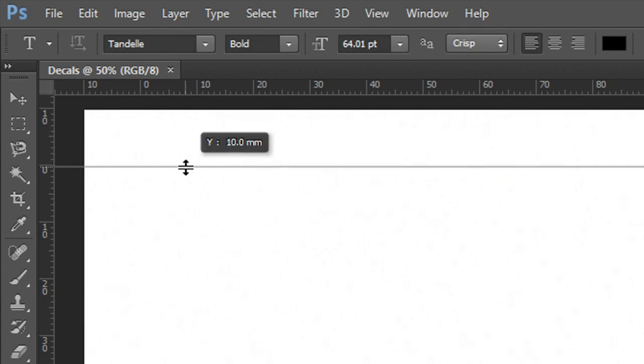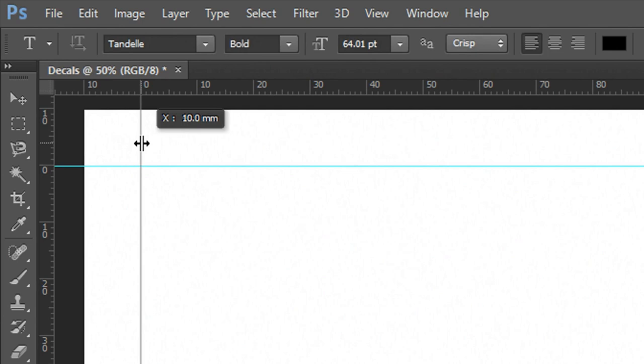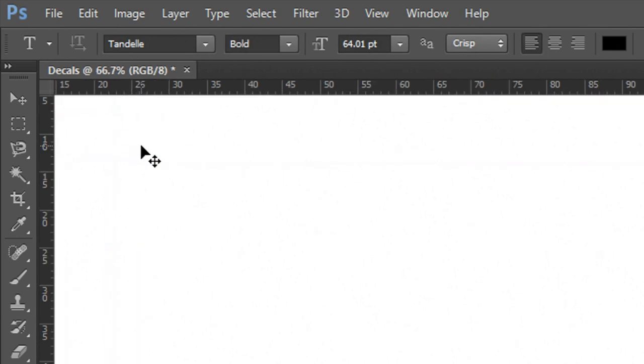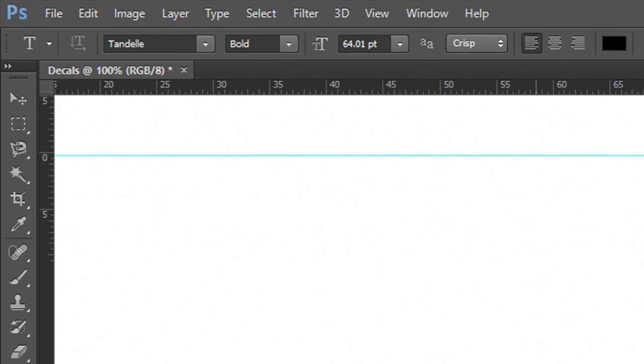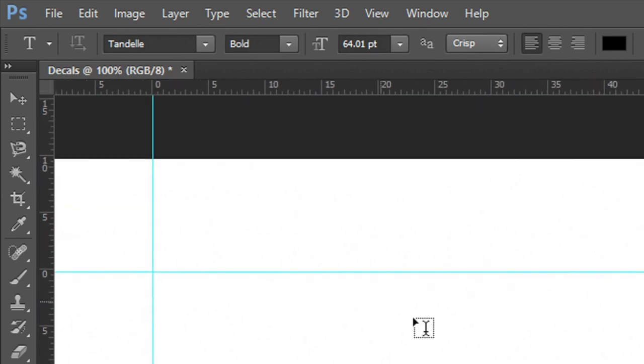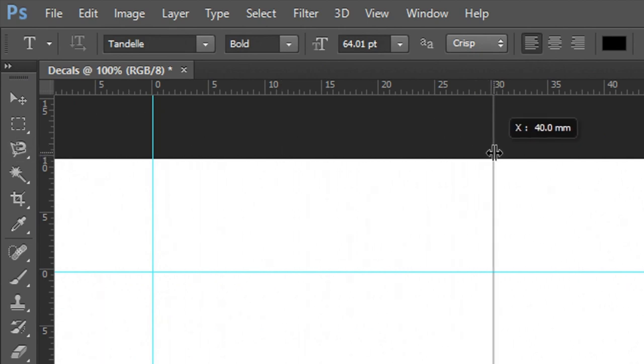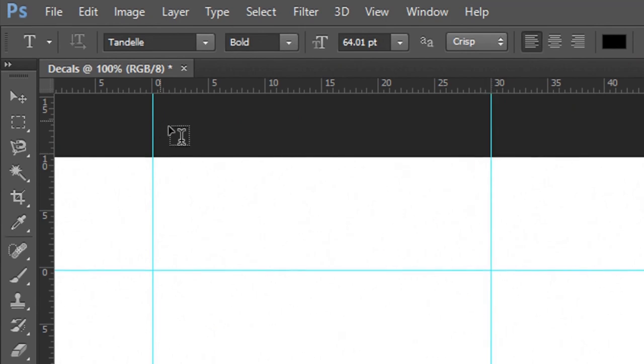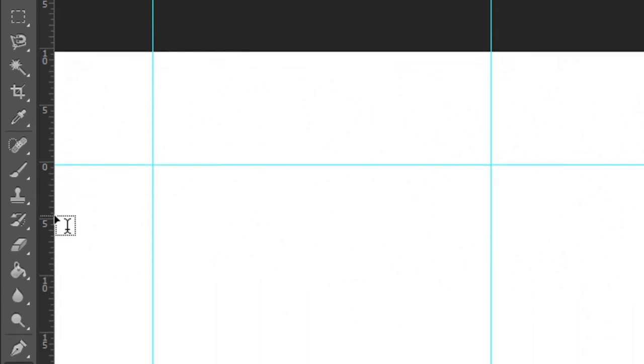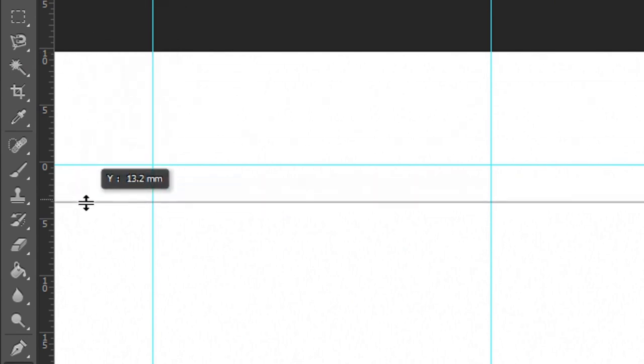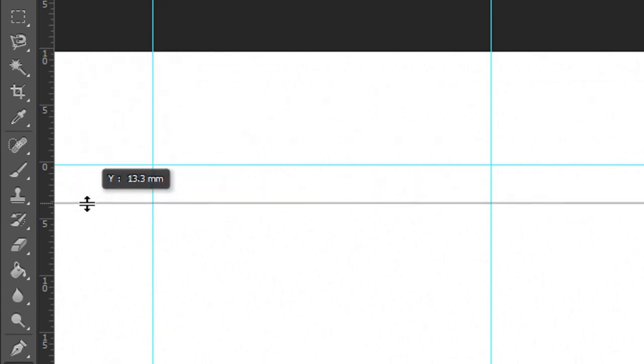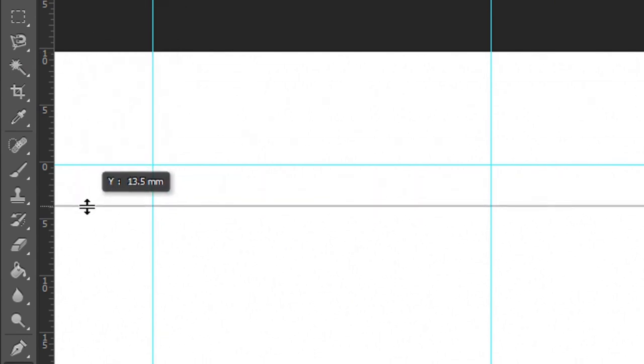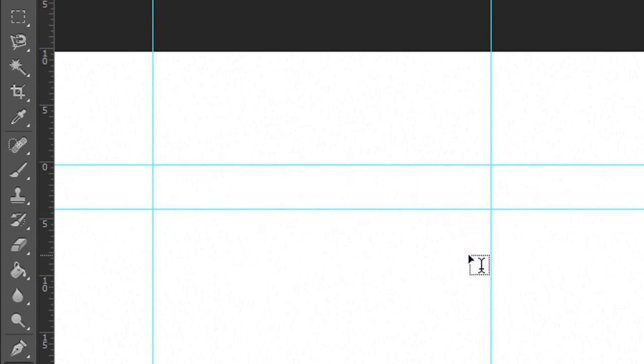So with the upper left hand corner set I now need to determine the length. You might need to zoom in a little bit to see that. Now find 30 millimeters on your ruler and drag out a guideline. And you also need to do the same with four millimeters. And there you go. Within these boundaries we can now go ahead and create our decal.